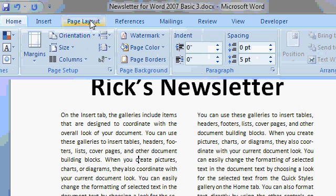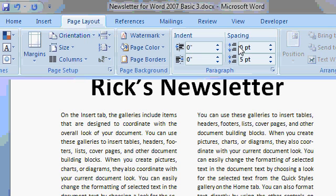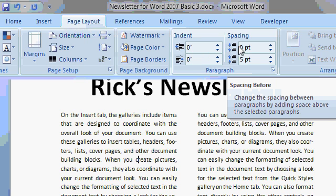On Page Layout, this spacing over here is for Paragraph Spacing. Spacing before the paragraph and after the paragraph.